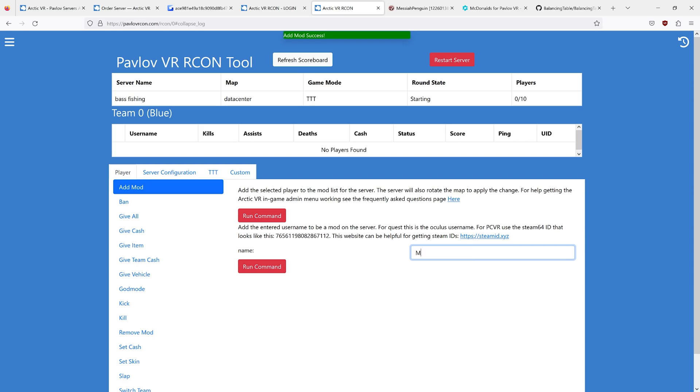If you are on Shack, this is your case-sensitive Oculus username. So in this case, MessiahPenguin. Then you run that command.